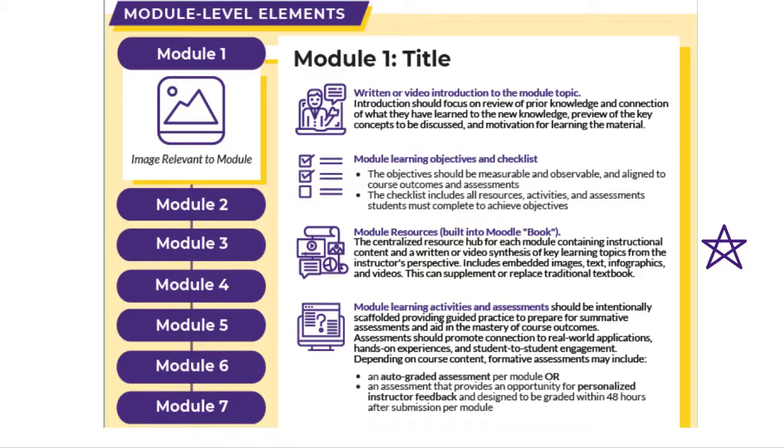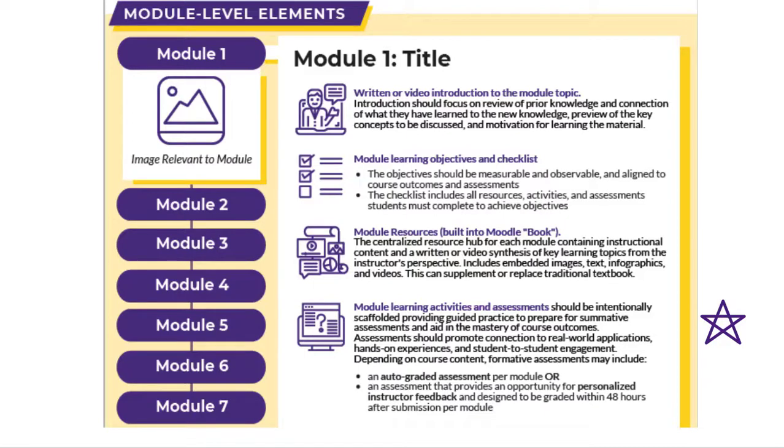Below the resources are the module learning activities and assessments that provide guided practice for the summative assessments. The activities included within the template are suggestions which can be tailored based on the nature of your course and the desired course outcomes. Activities and assessments might include auto-graded activities such as the Moodle quiz or lesson, or a Moodle discussion forum to foster interaction between students and critical thinking about the concepts covered within the module.